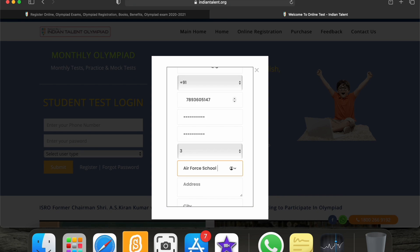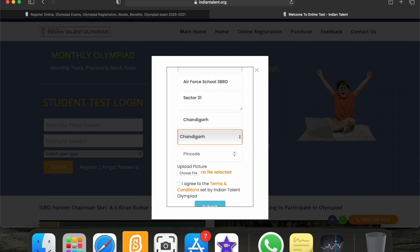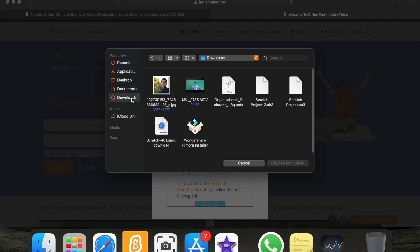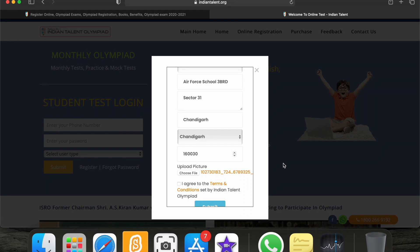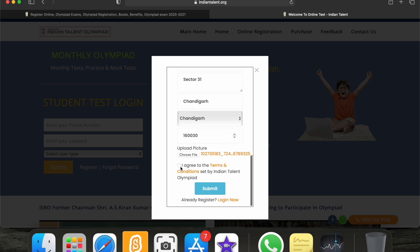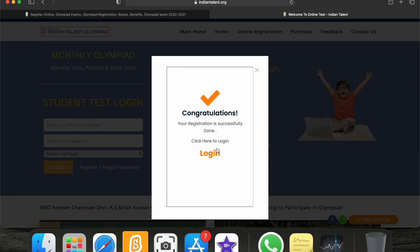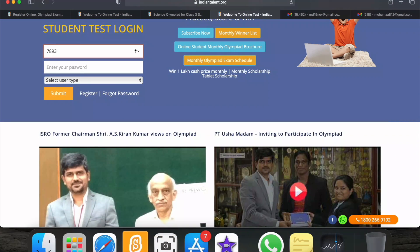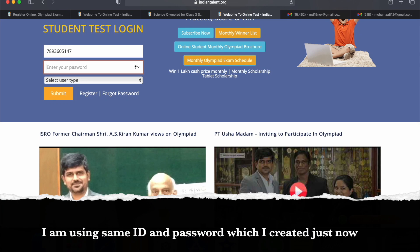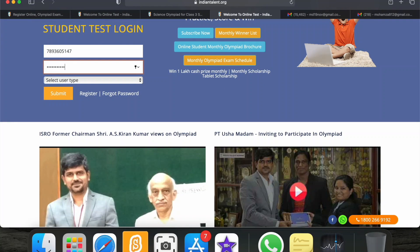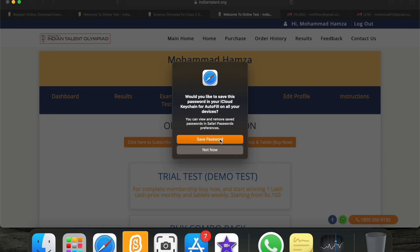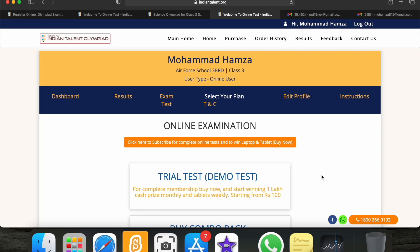Next I have to type my school name, then address, city, pin code, and here are the rules and regulations. Here is my photograph upload. Then I select 'I agree to the terms and conditions.' Now I have to enter my details again — phone number and password — and I will select that I am a trial user.